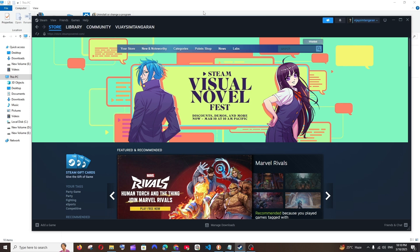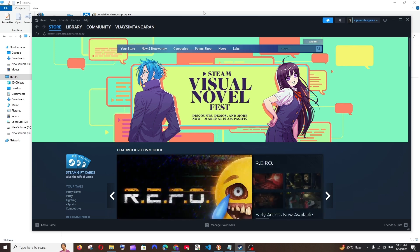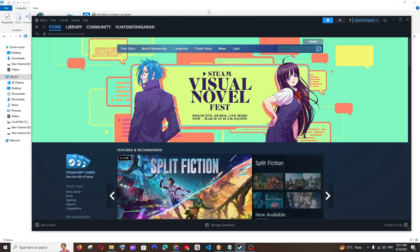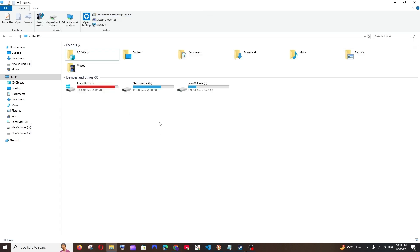Hey everyone! In this video I will be showing you how to change the location of your Steam game which has already been installed on your system. So let's get started. By default Steam is going to be in local disk C and as you can see here I'm only having 18 GB of space.